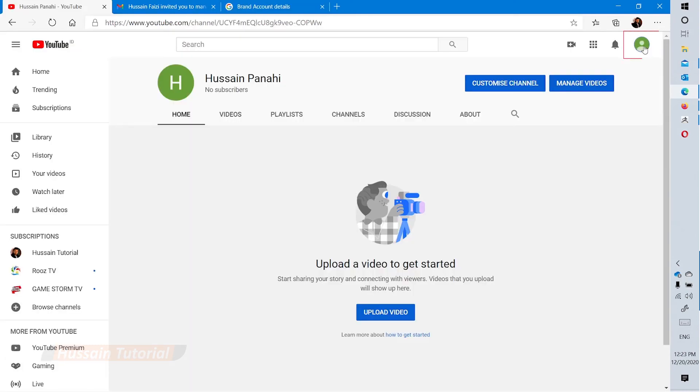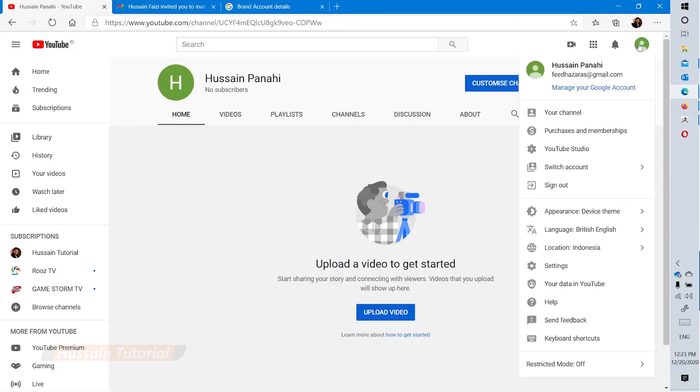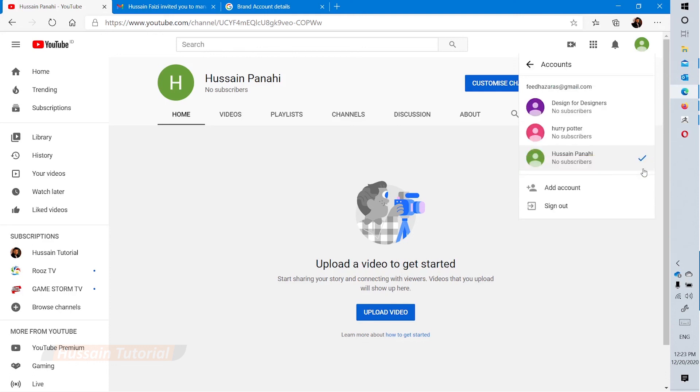Now go to your YouTube account, click the profile icon, and click switch account. You should now be able to see the account where you're assigned as manager.